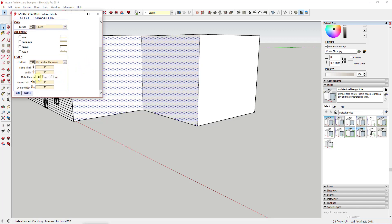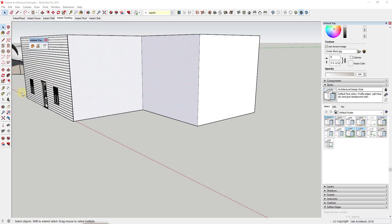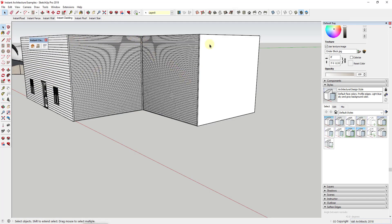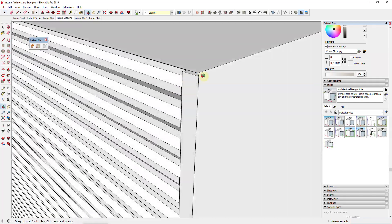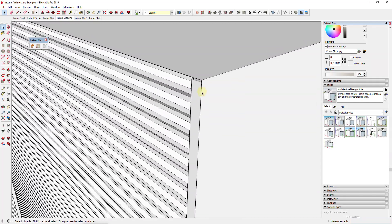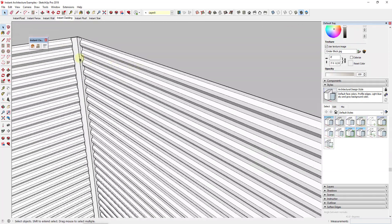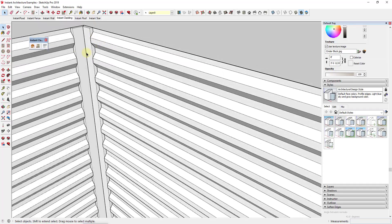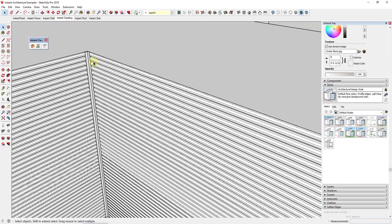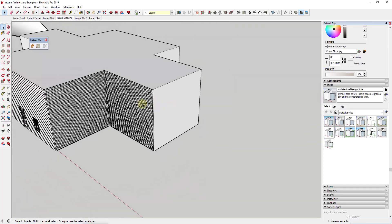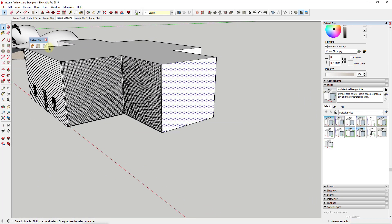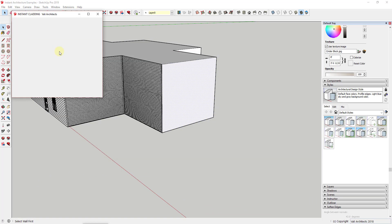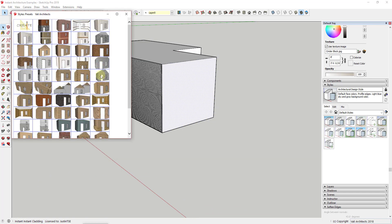You can set the option for Make Corners to Yes, and then when you run this it will find the corners and instead of seeing the profile of the metal panel, it'll generate a cap at the corner. This looks a lot more realistic. It's just a really fast and easy way to add different kinds of cladding to your models.